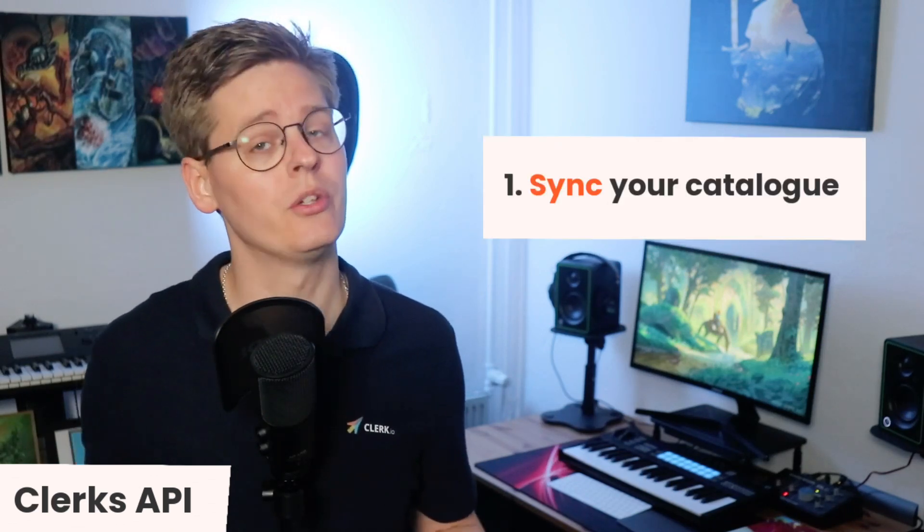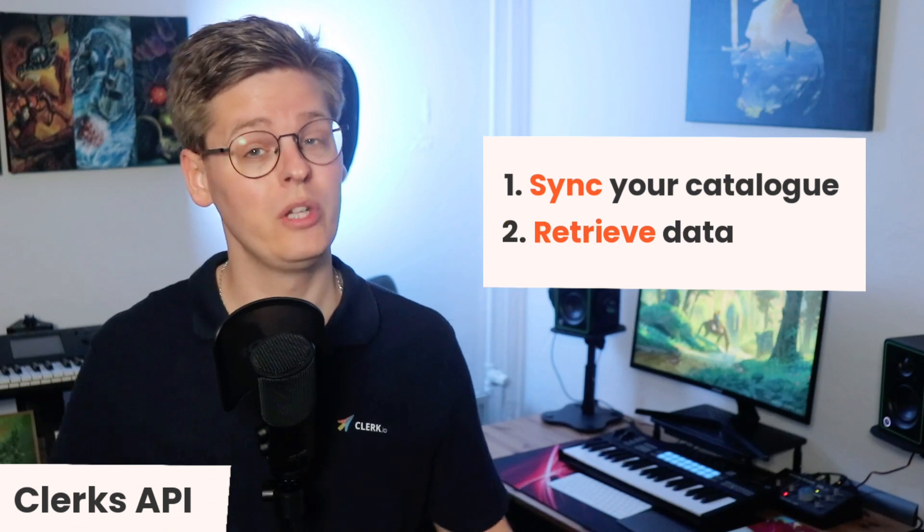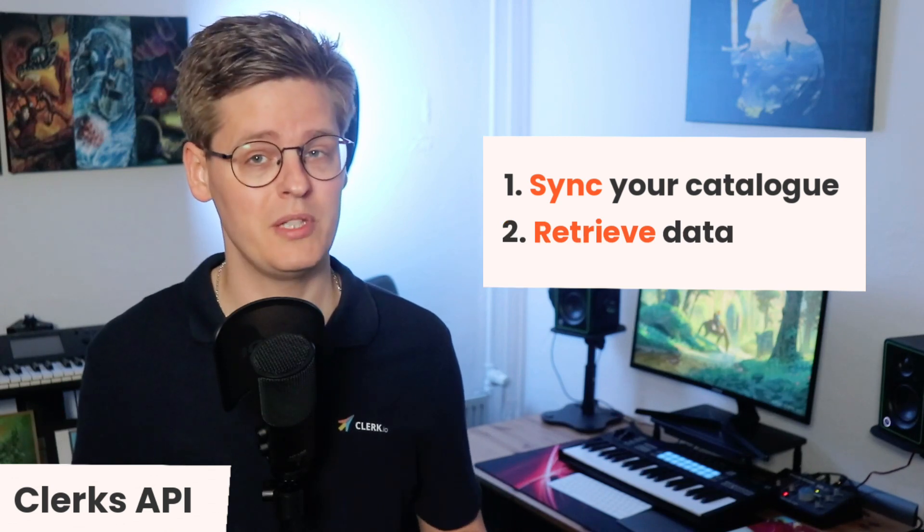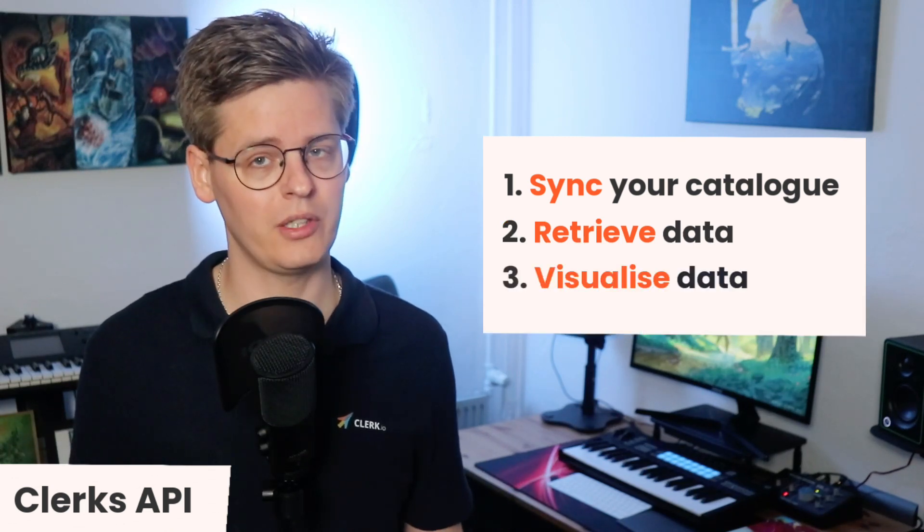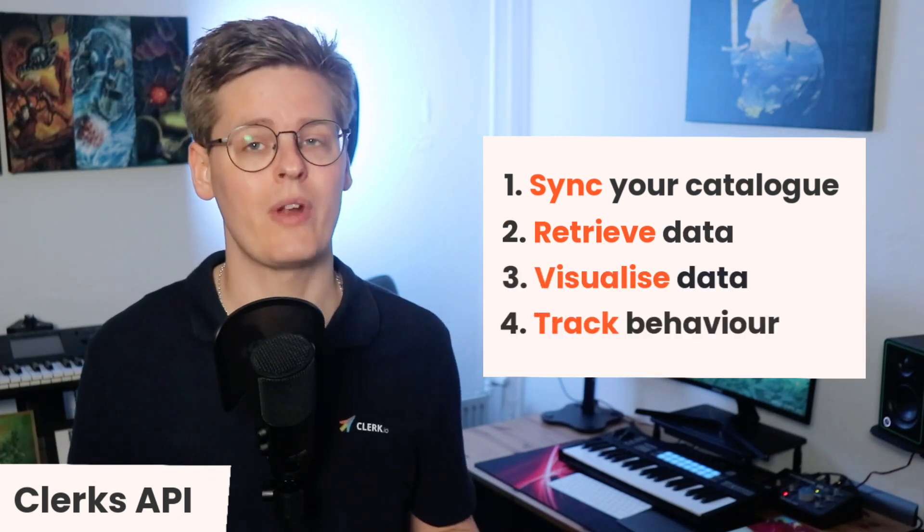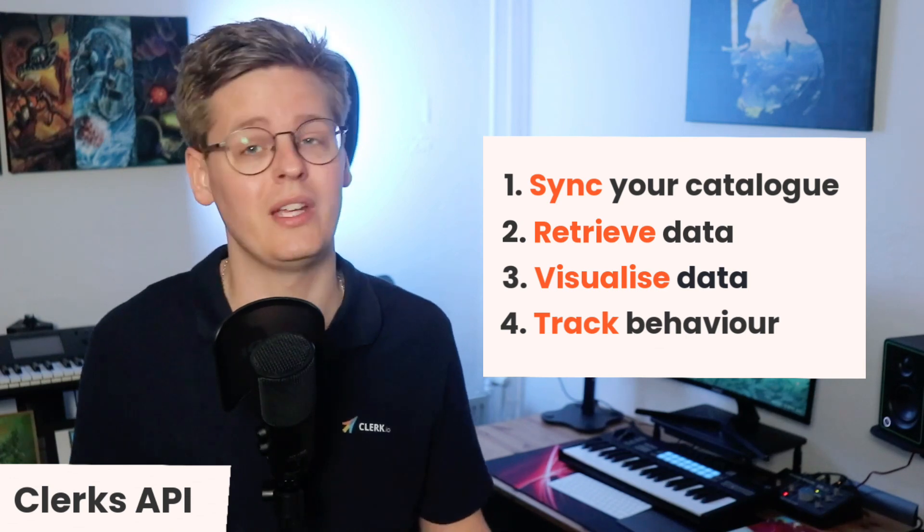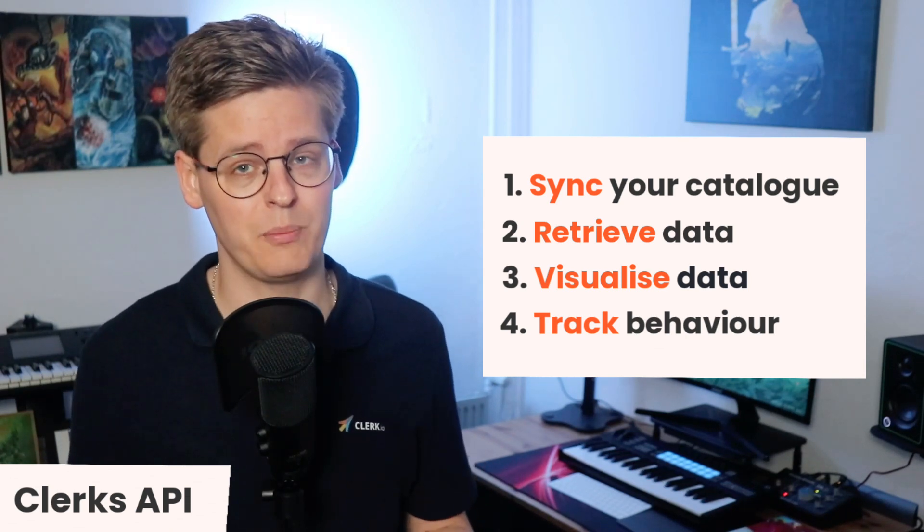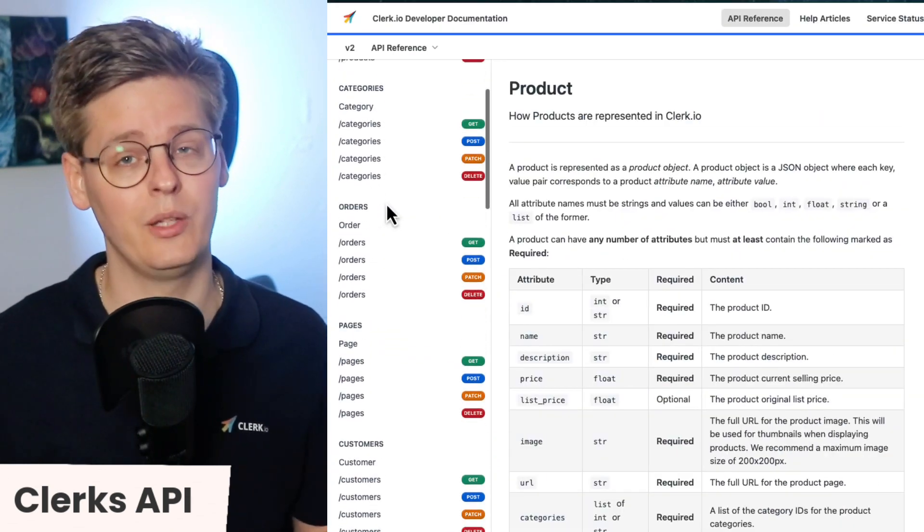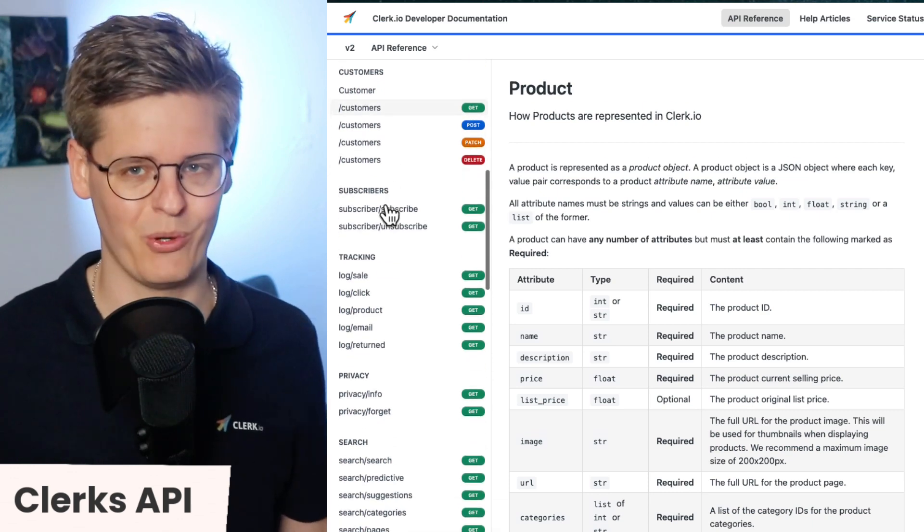First, there was the API. Setting up the API communication is done in four steps: syncing your catalog and orders to Clerk, retrieving data from the API, visualizing the data in your front-end, and adding tracking for showing statistics and keeping the AI up to date. All of these steps can be handled directly with API calls to various endpoints.